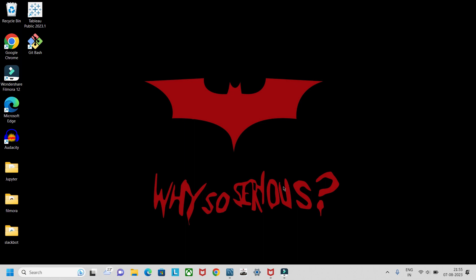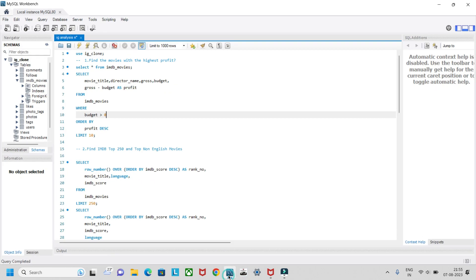Hello guys, welcome to my YouTube channel. Today we will be solving a simple project on IMDB data analysis. Some of you suggested doing this project, so I will be solving a few questions. It may not cover everything — some questions may be skipped — but whatever I could do, I have done here.